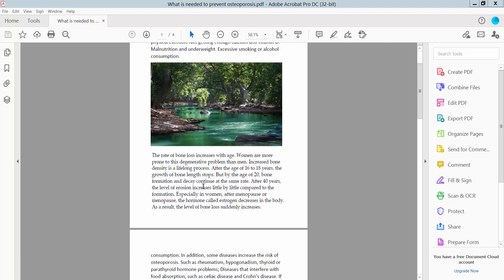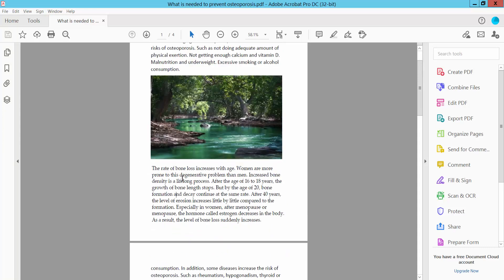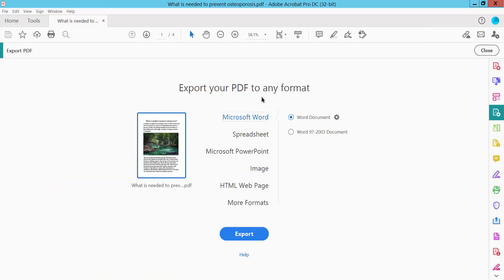We cannot convert PDF to Google Slides directly. First we have to convert PDF to PowerPoint. Now click this Tools option. Here we will find this Export PDF. Open, click here.